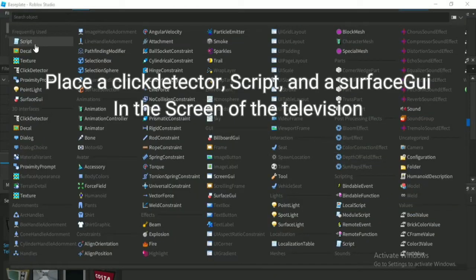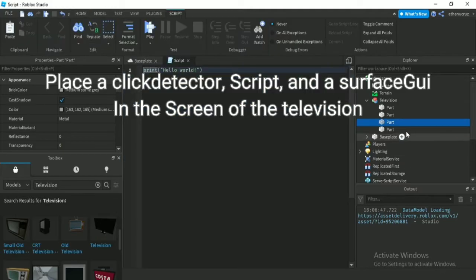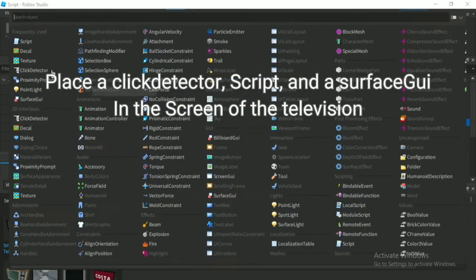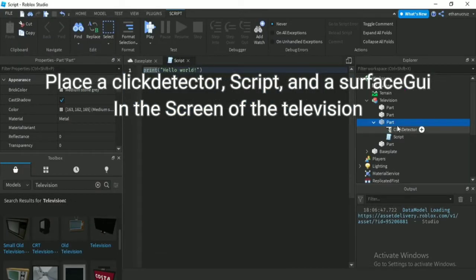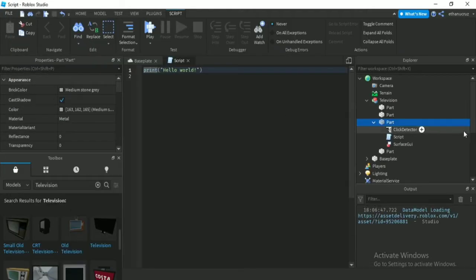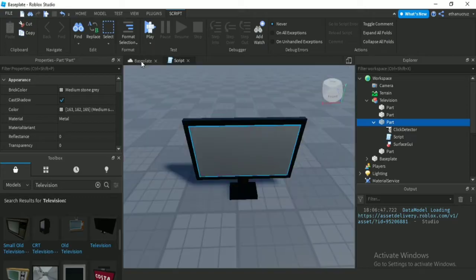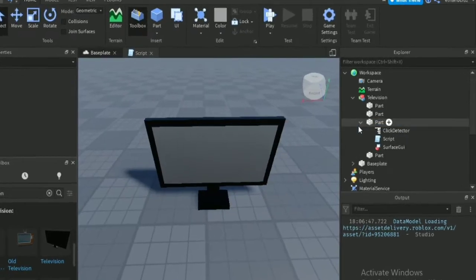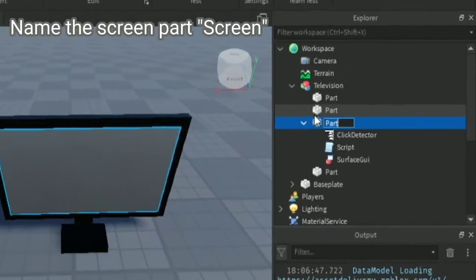Place a click detector script and a SurfaceGui in the screen of the television. Name the screen part 'screen'.